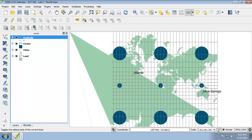The Eckert IV map projection is an equal area pseudo cylindrical map projection with straight, parallel latitude lines and equally spaced meridians. Shape distortion does increase toward the poles though.